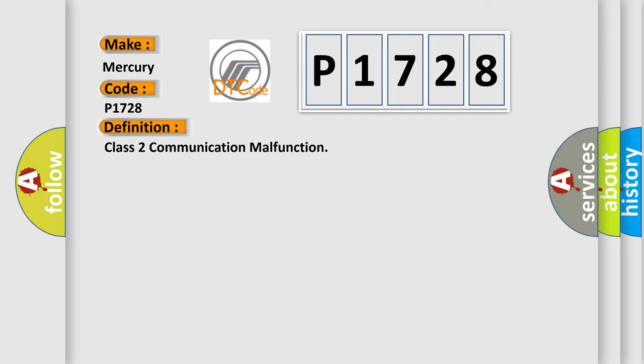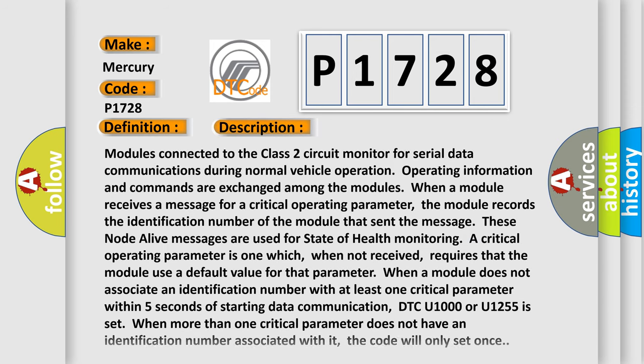And now this is a short description of this DTC code. Modules connected to the Class 2 circuit monitor for serial data communications during normal vehicle operation.